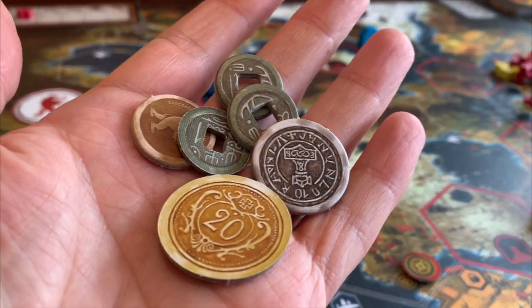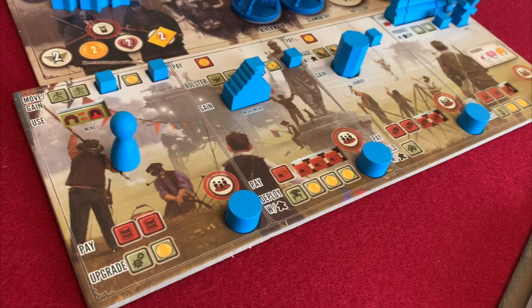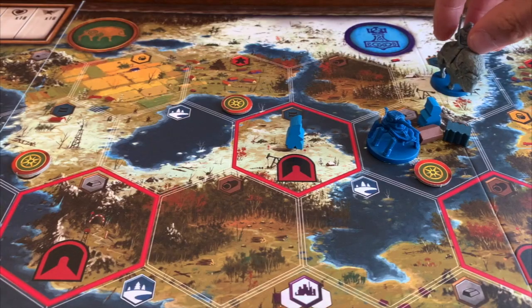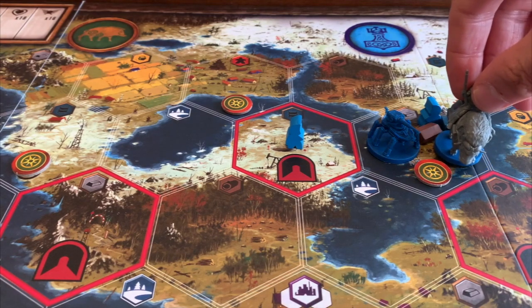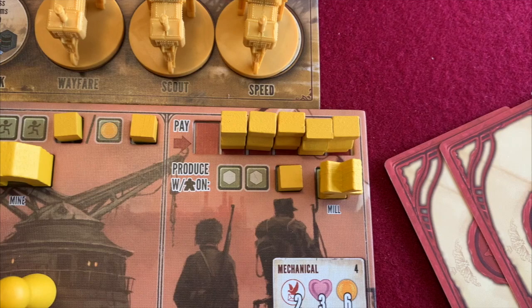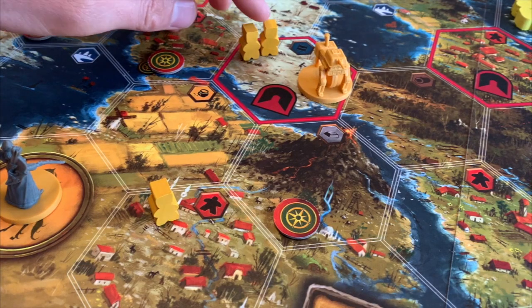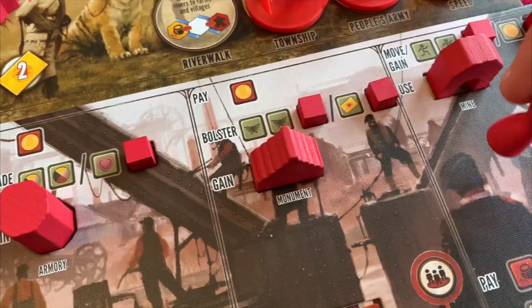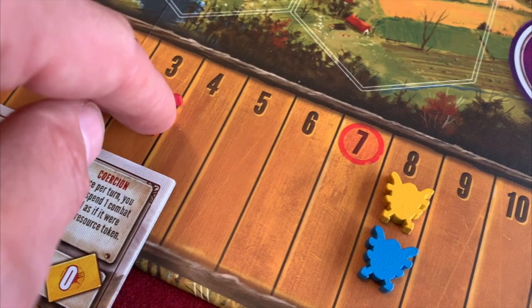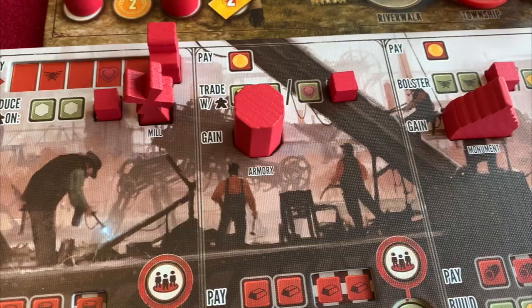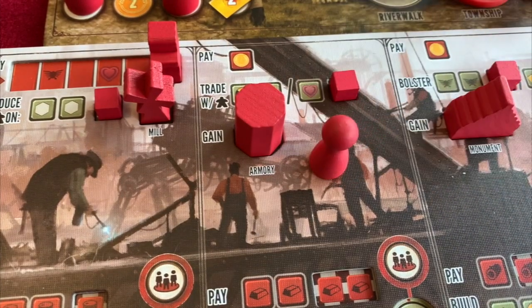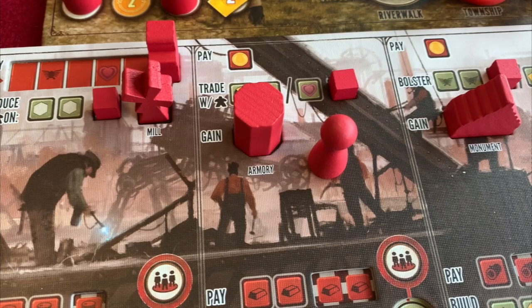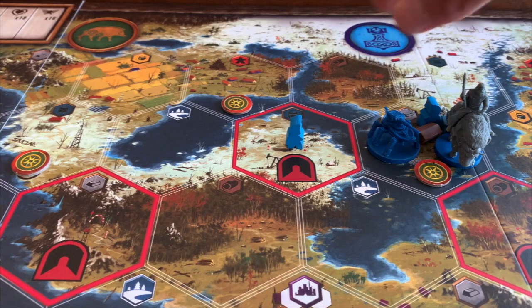This brings me to the main topic of this video: Scythe and its eventual transformation into My Little Scythe. In Scythe, each player is trying to gain coins. On a player's turn, they take one of four actions: Move, which transports workers and resources across the map; Produce, which adds new resources or workers onto spaces you already occupy; Bolster, which gives you more power for future combats; or Trade, which gives you goods or popularity but costs coins. You may not take the same action two turns in a row.